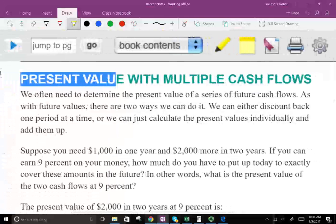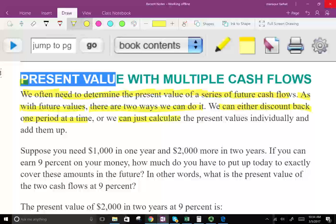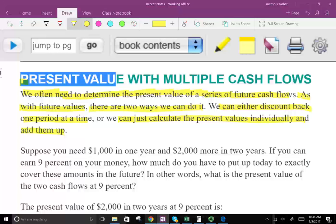This is an important topic. We often need to determine the present value of a series of future cash flows. As with future value, there are two ways we can do it: we can either discount back one period at a time, or we can just calculate the present value individually and then add them up. The same technique we used for the future value — either take each payment separately or roll them over — we can do the same thing for the present value.